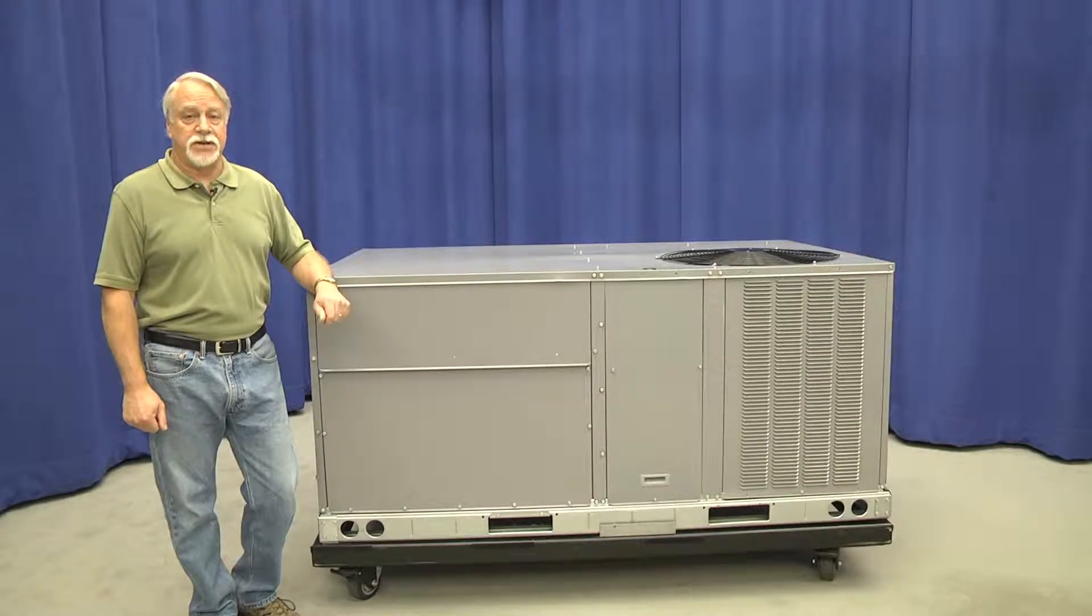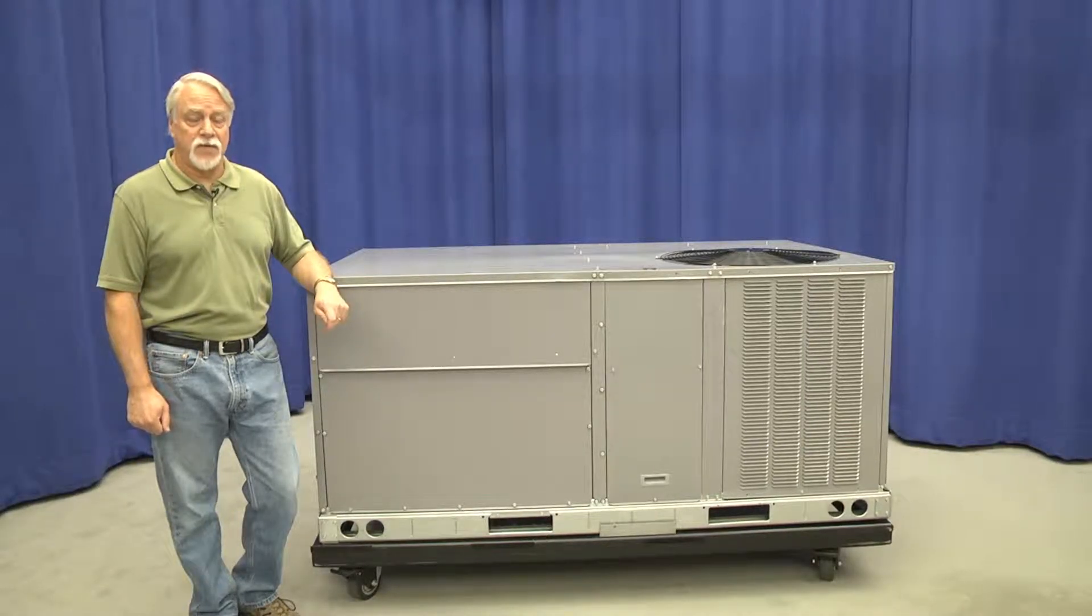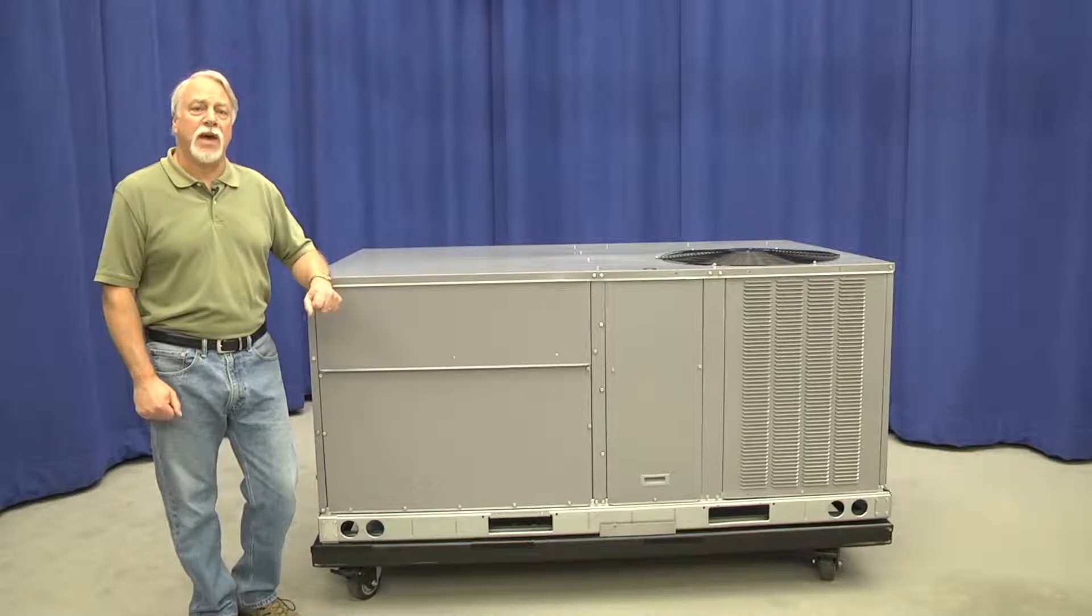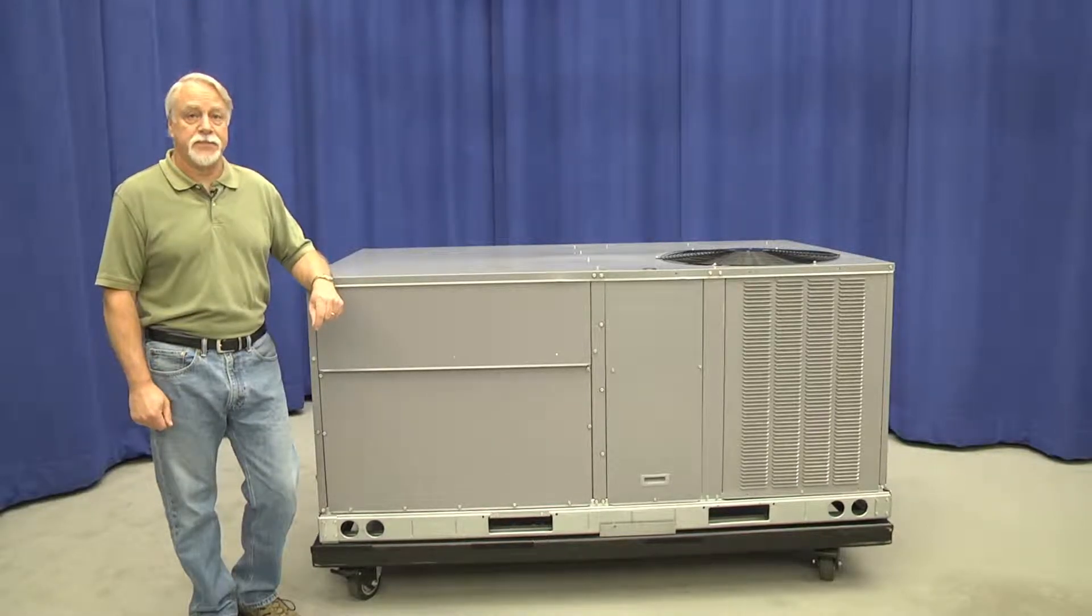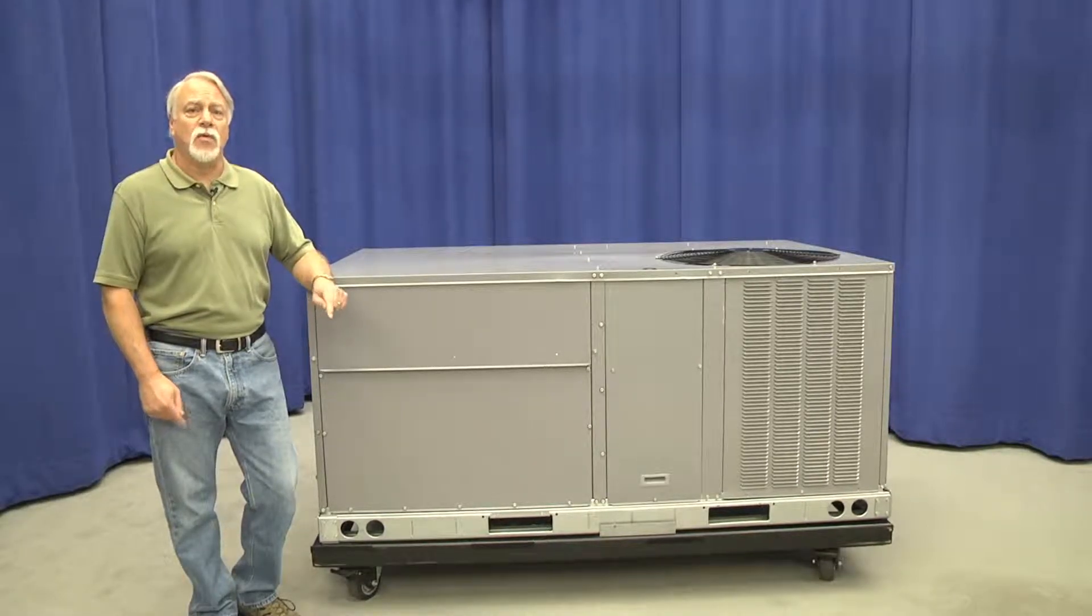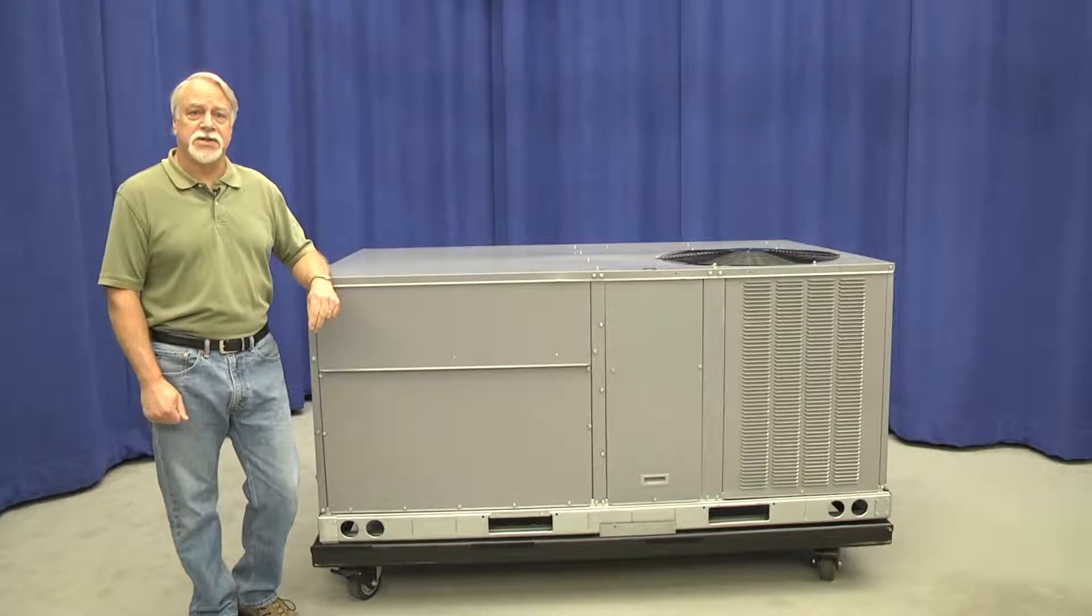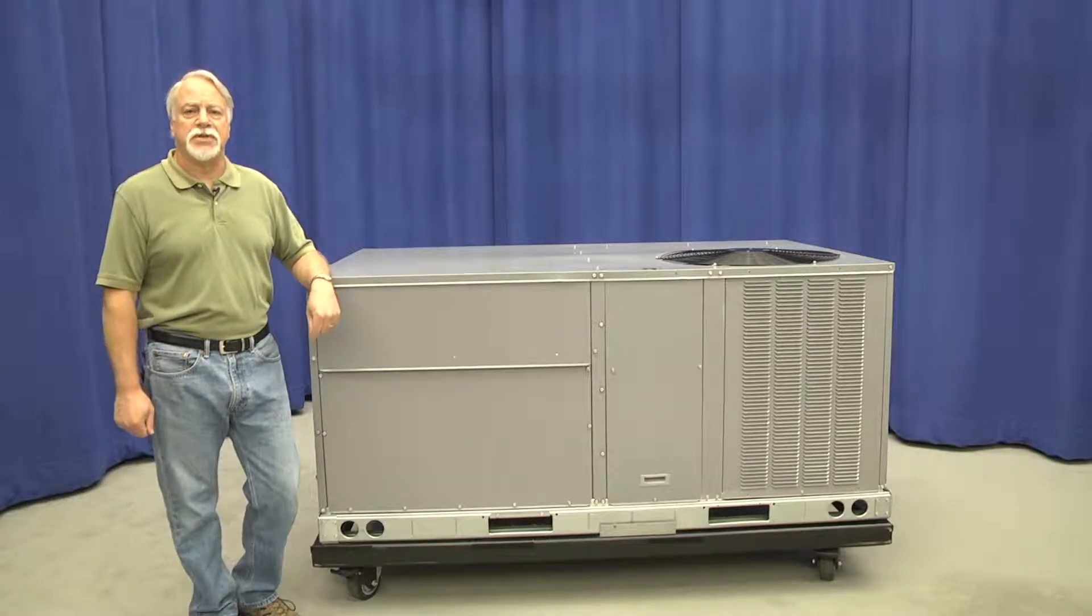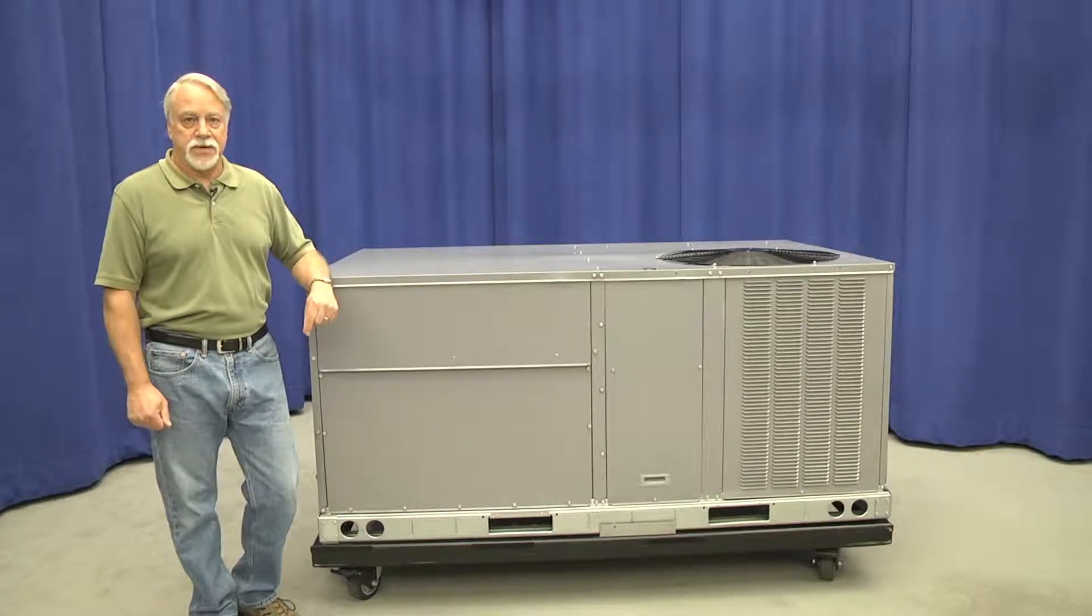Let's take a look at some of the changes in the 3 to 6 ton small rooftop product that could have an impact on maintenance and service. As we move around this unit, we'll look at some of the components that have changed and have affected the procedures just by a small amount.